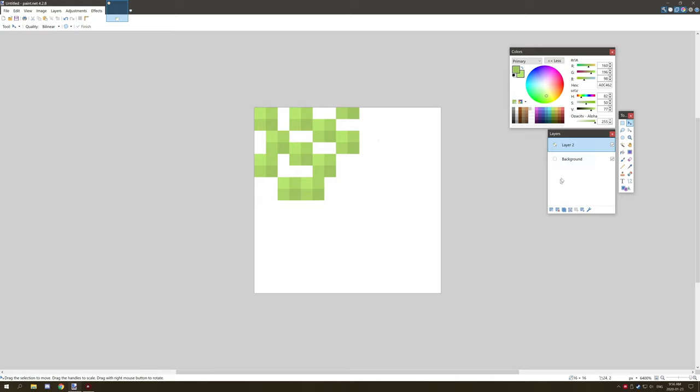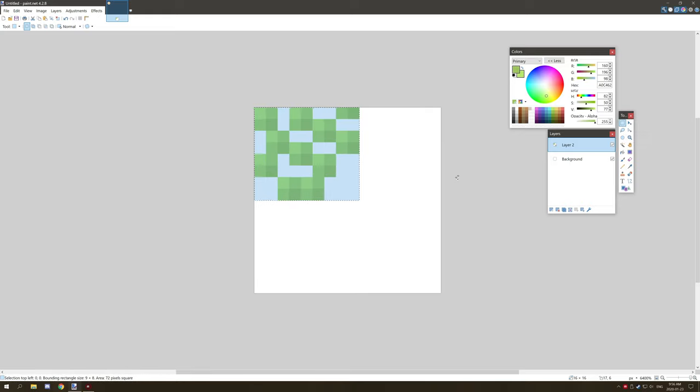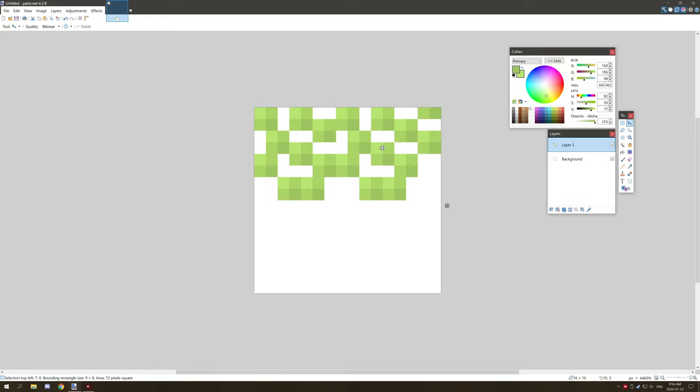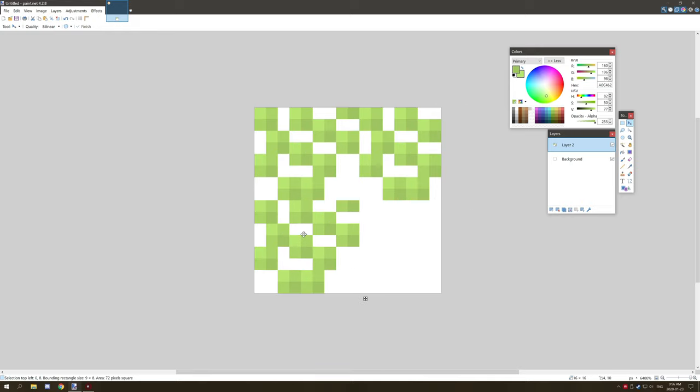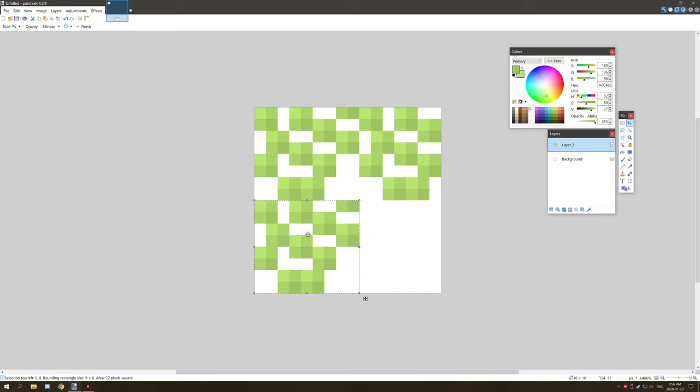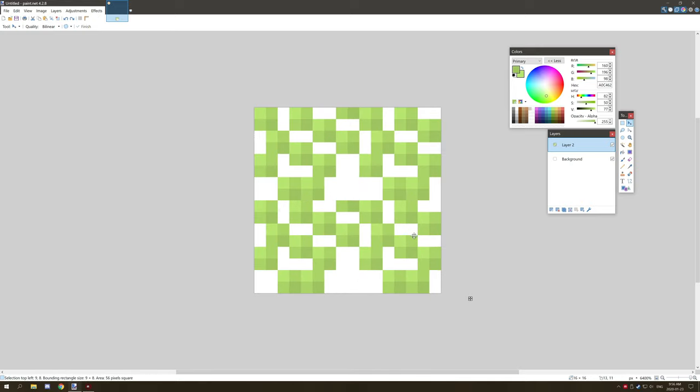With that being said, we can actually go to our layer and select the section that we want. If we go to the selection tool, the rectangular select, we can just drag that over to where we want it. If we hit Control+C, we can move that section and clone it.